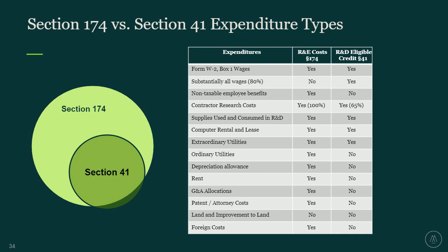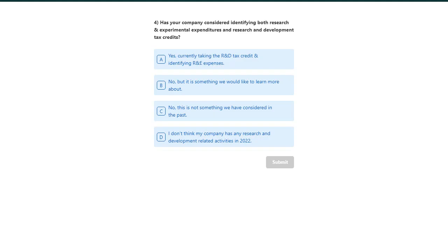Our last polling question: has your company considered identifying both research and experimental expenditures and research and development tax credits? Option A: yes, currently taking the R&D tax credit and identifying R&E expenses. Option B: no, but it is something we would like to learn more about. Option C: no, this is not something we've considered in the past. Option D: I don't think my company has any research and development related activities in 2022.